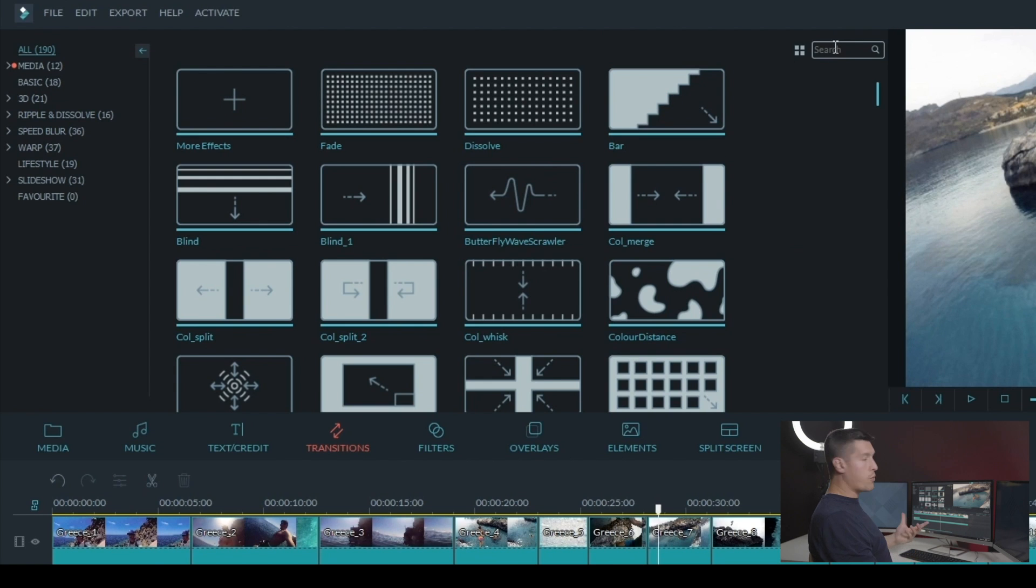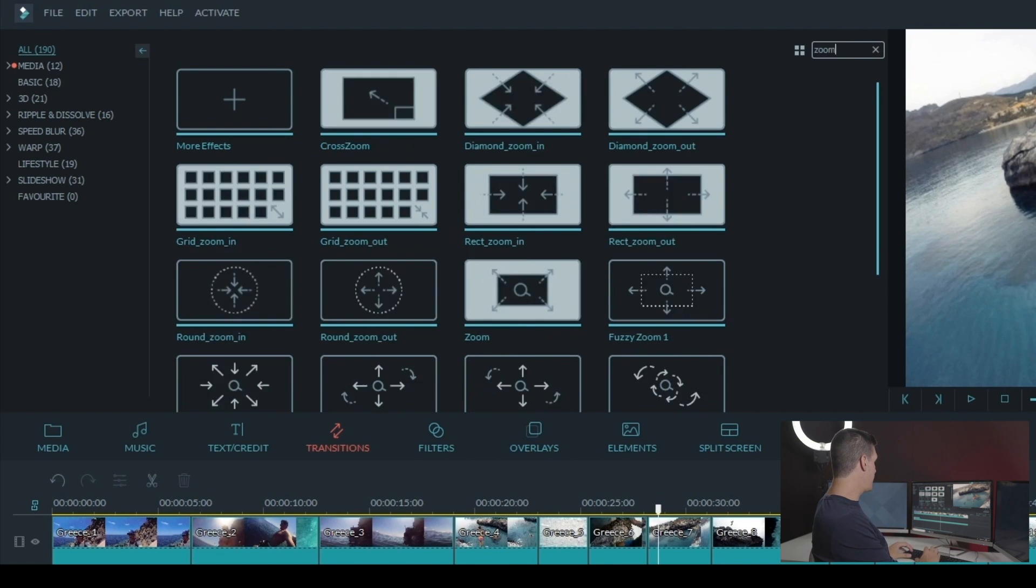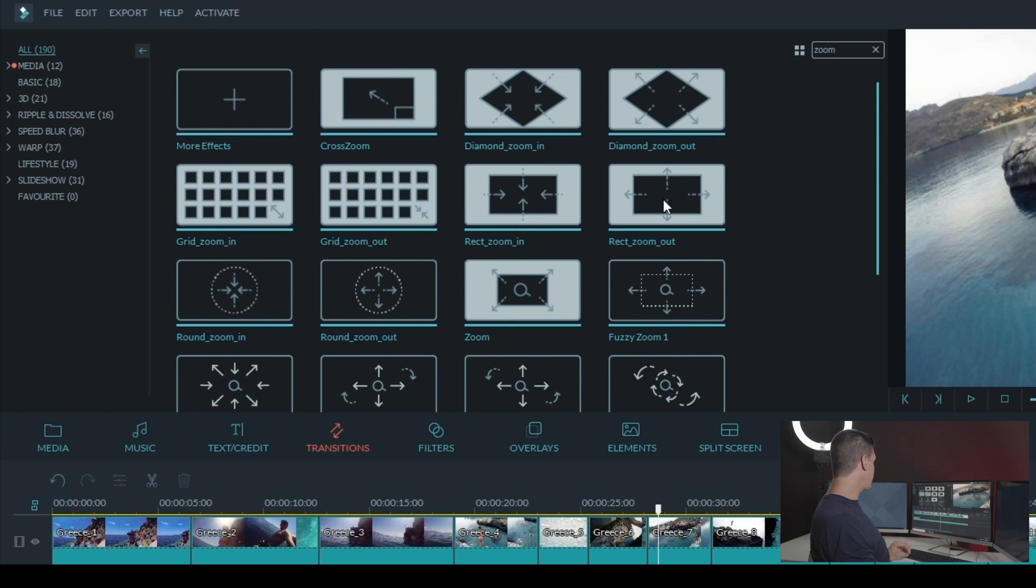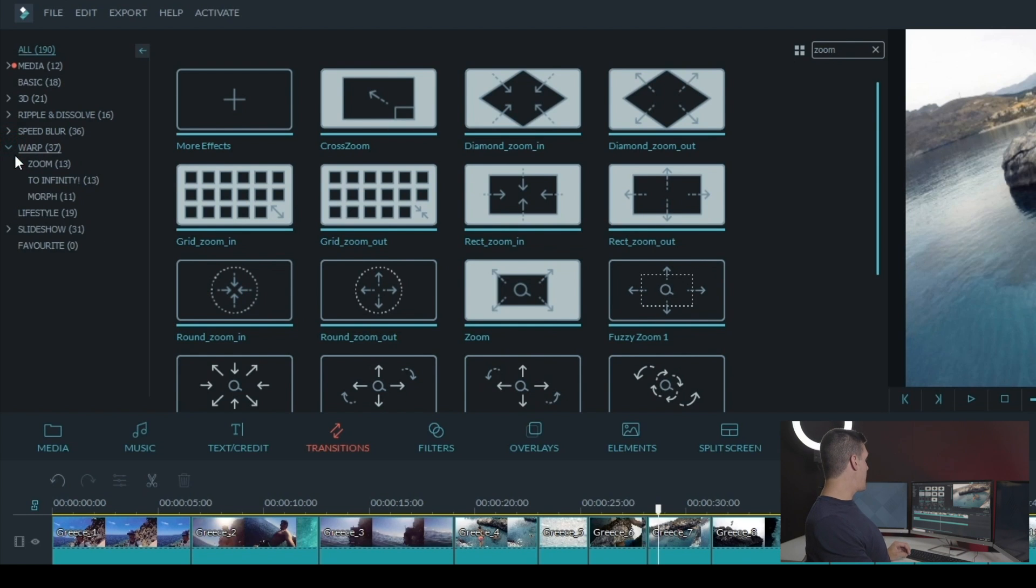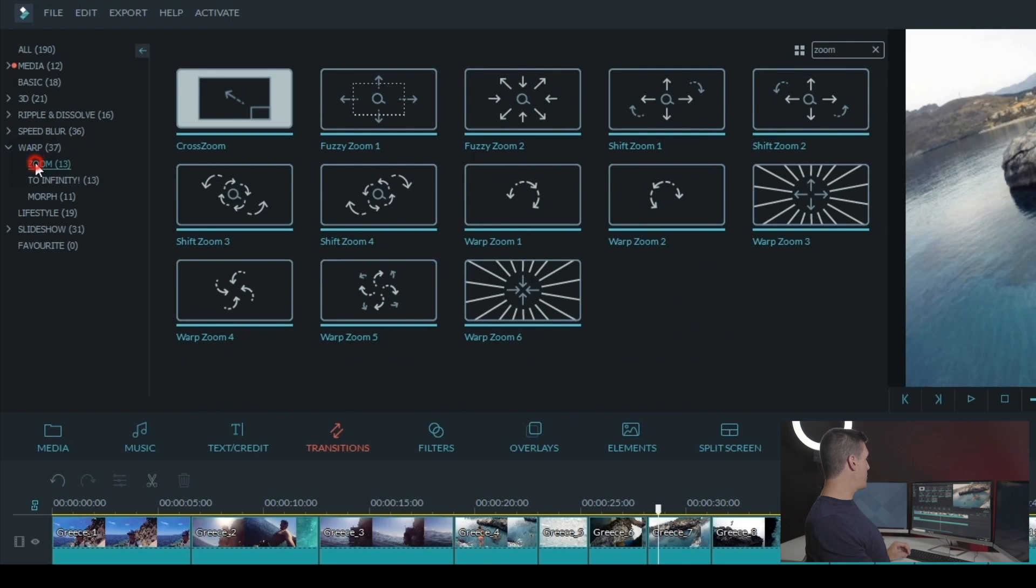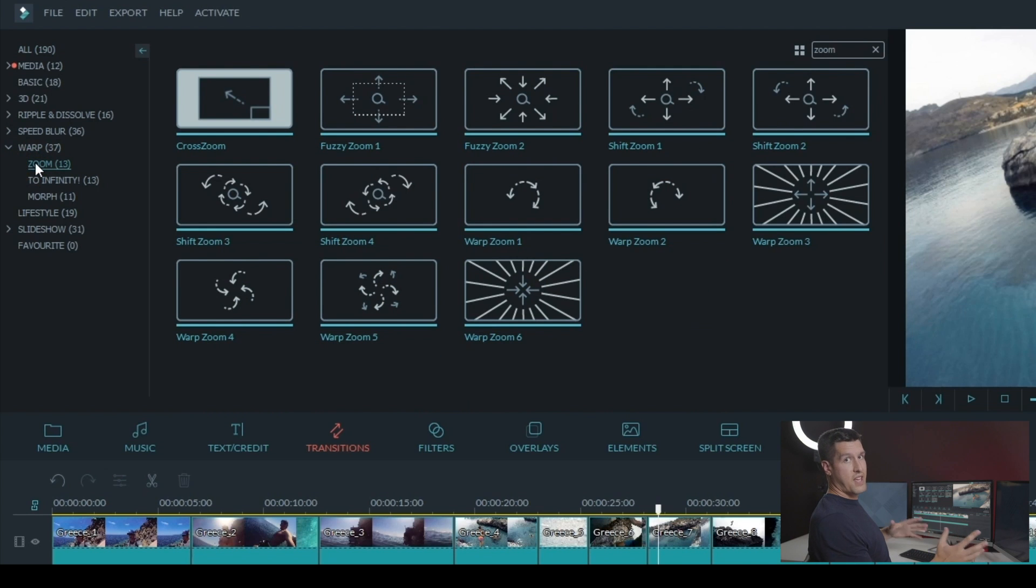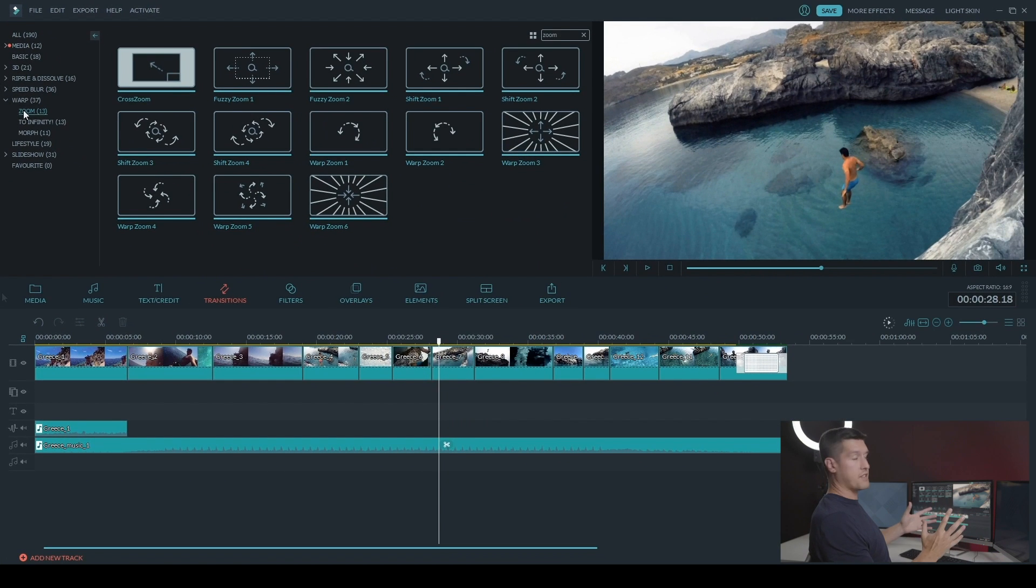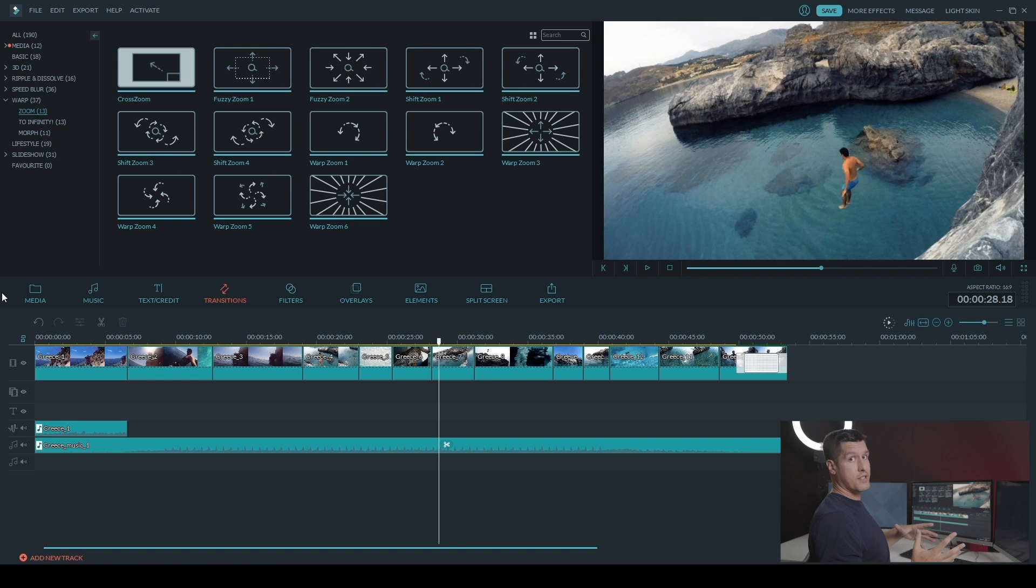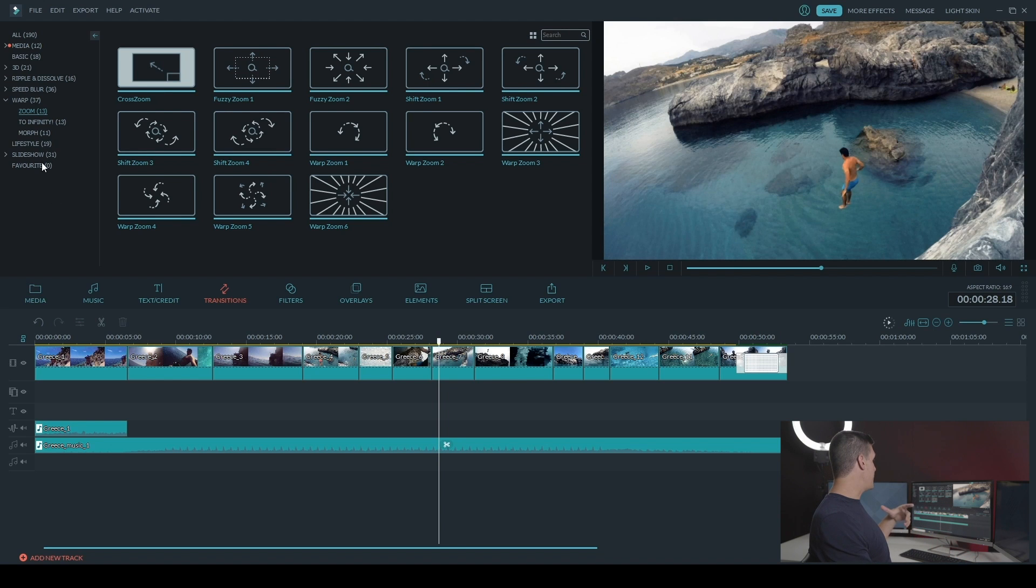And you can do two ways to find them. You can type in zoom in the search bar or if you go under warp on the left side here and then click on zoom, that's where you're going to find the Sam Kolder-esque transitions. So there's a variety of these transitions. You can find them in zoom, you can find them in to infinity and you can find them in morph.